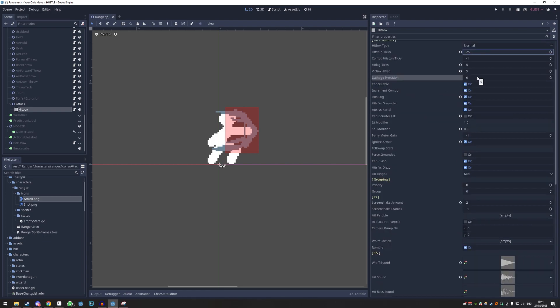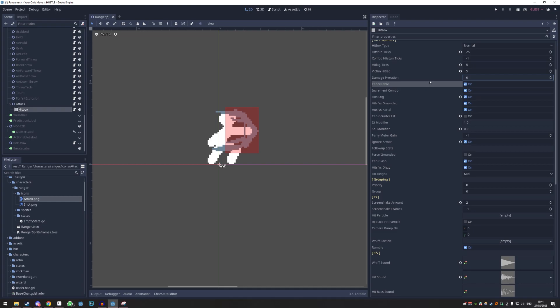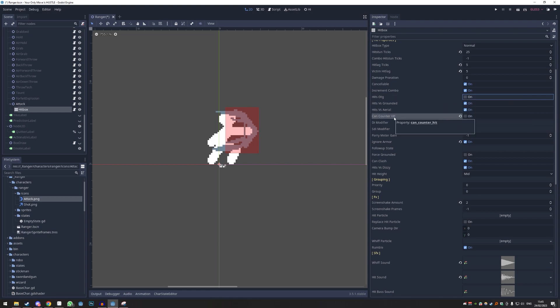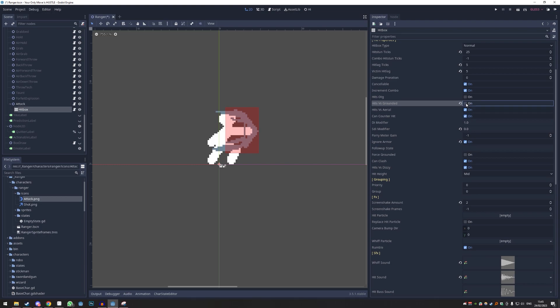'Damage Proration' — if it's the first hit in a combo it basically scales damage down to make really good moves deal less, incentivizing people to use better moves. 'Increment Combo' — that's fine; it counts as a combo hit. 'On the Ground / OTG' — I recommend not putting this on; it's very strong and only very few moves should have it. 'Can Counter Hit' should be on. 'Hits vs Ground Arrow' makes sense — this is like an anti-air; you can disable this to make it anti-air only.